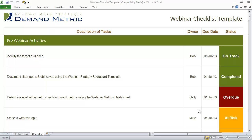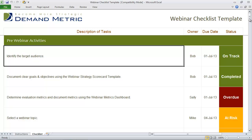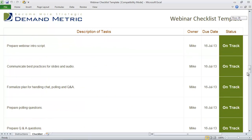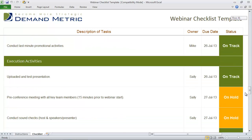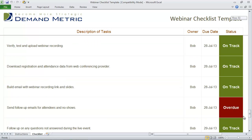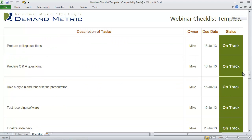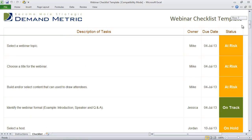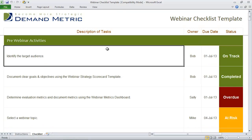That's why we created the webinar checklist template. This template is broken down into three broad categories: pre-webinar activities, execution activities, and follow-up activities. For each of these activities, we have a series of tasks.